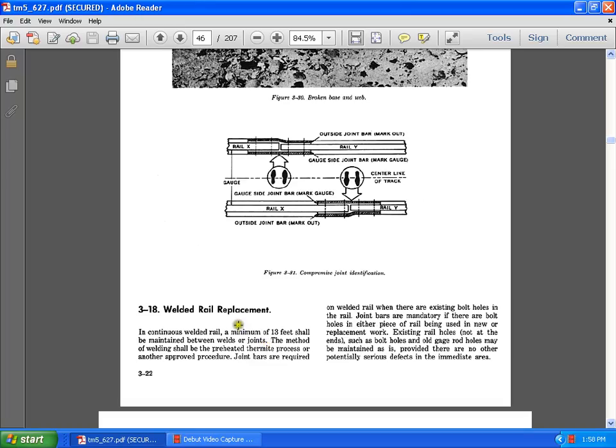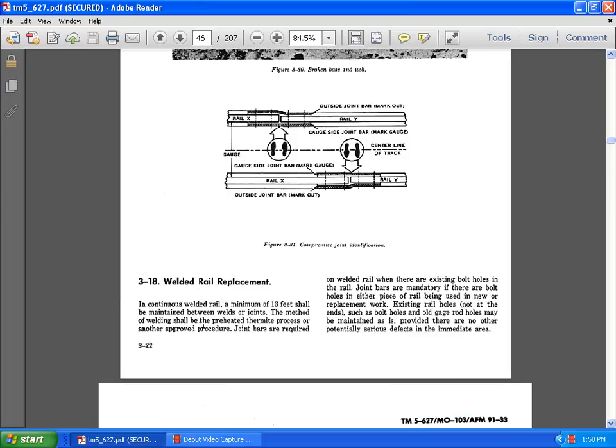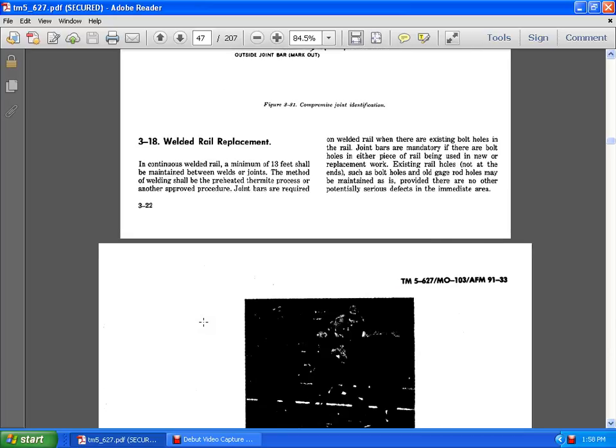3.18 weld rail replacement. Continuous weld rail minimum of 13 feet should be maintained between the welds and joints. The method of the weld pre-heated thermite and processor and other improved procedure. Joint bars are required on the welded rails. There are existing bolt holes in the rail. So joint bars are mandatory. Hold holes in either place of the rail being used in new broken replacement or rail being used in new replacement works. So existing rail holes not usually at the end. So just the bolt holes old gauge rail. Ride holes may be maintained as provided as there are no other potential serious effects in immediate area.